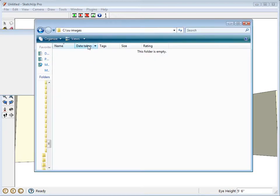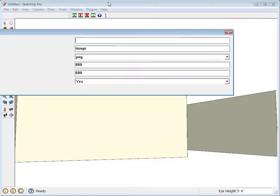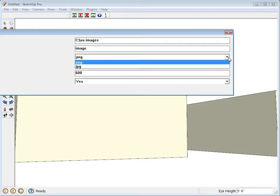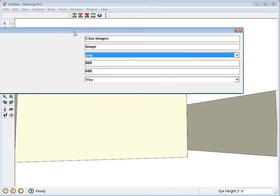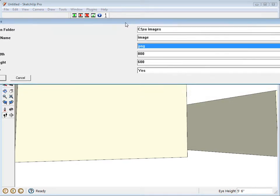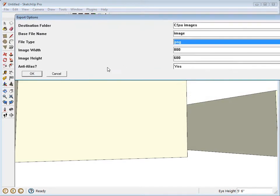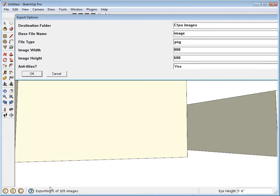The default folder is an images folder that's inside of the plugins folder that this plugin is installed in. I'm going to use a different folder. I'm going to use this one in my C drive. So I just copy and paste that right in. Now it's set. I'll leave the base file name and the file type. I could also choose JPEG if I want. And then I'll leave the width and height and anti-aliasing alone. I'll click OK and I'll go ahead and export.